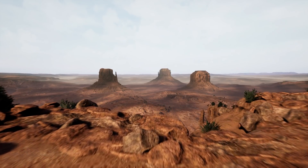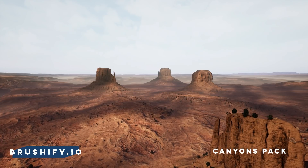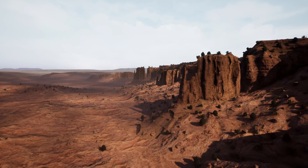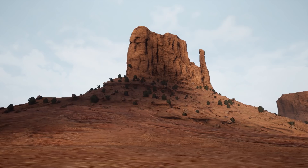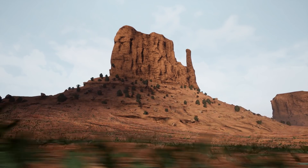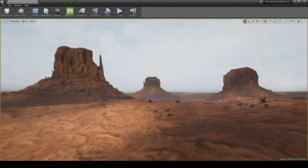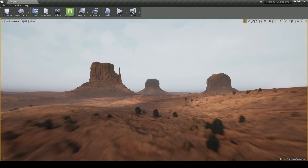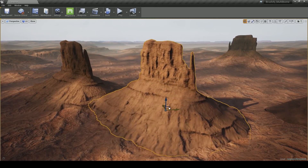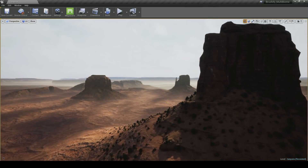Hi there guys. In this showcase, I'm going to go over some of the features of the Brushify Canyons pack. This pack contains everything you need to build realistic desert canyon scenes in Unreal Engine 4. These huge monument rocks might seem familiar to you — that's because they're made using real-world landscape data. The shapes exactly match those of the real rock formations in Monument Valley, Utah.